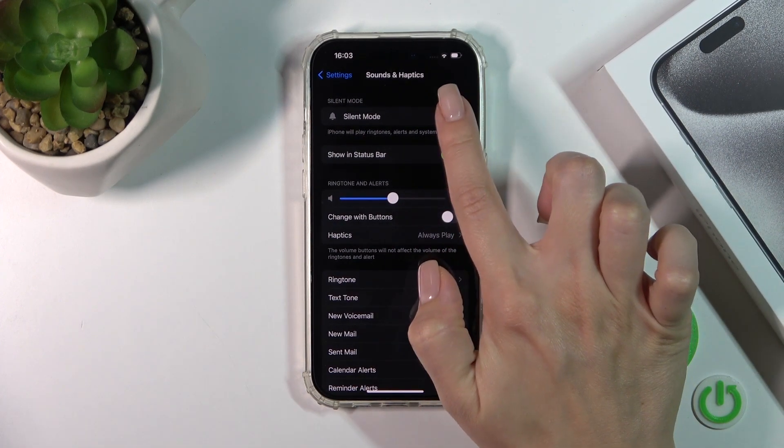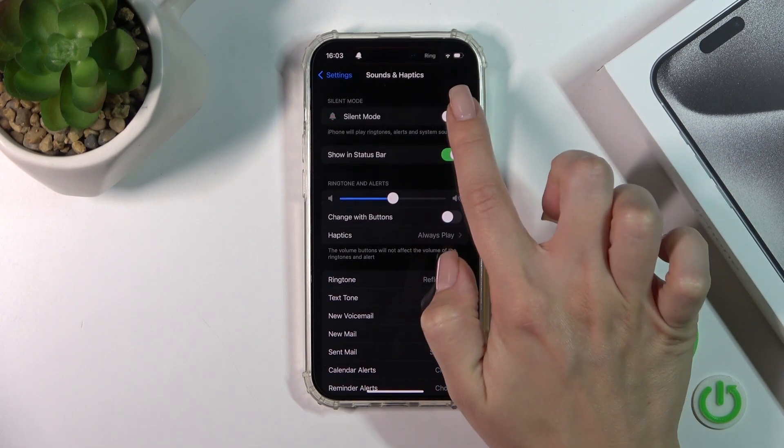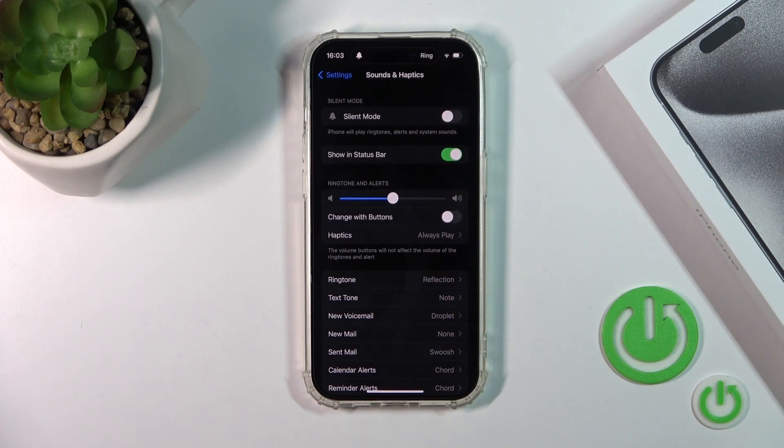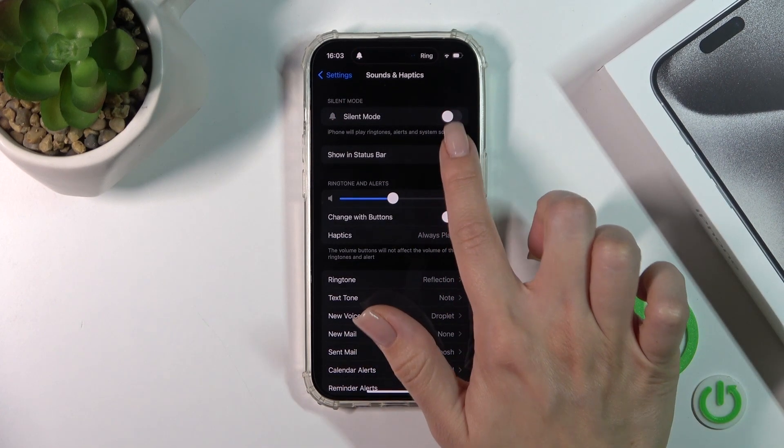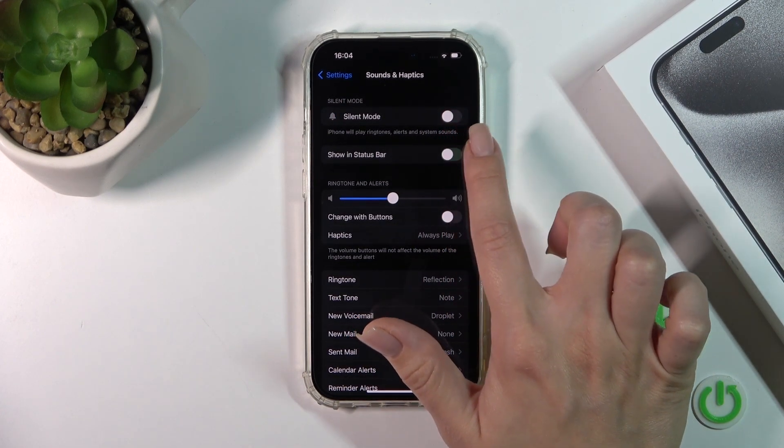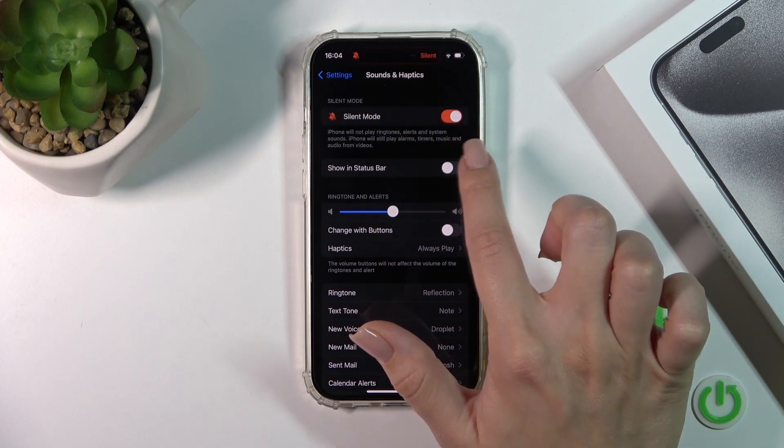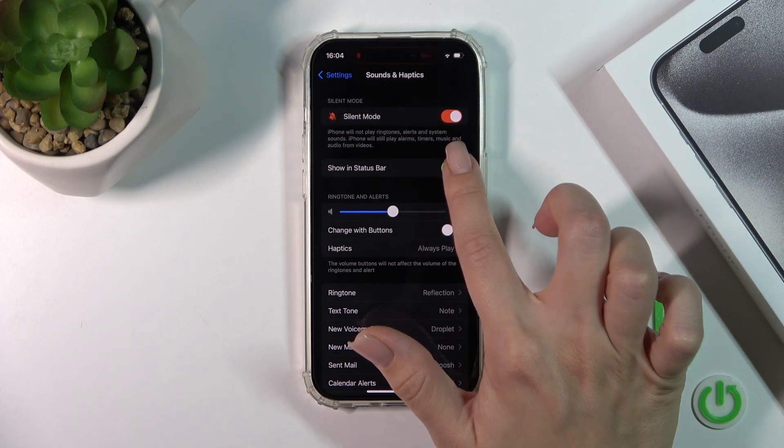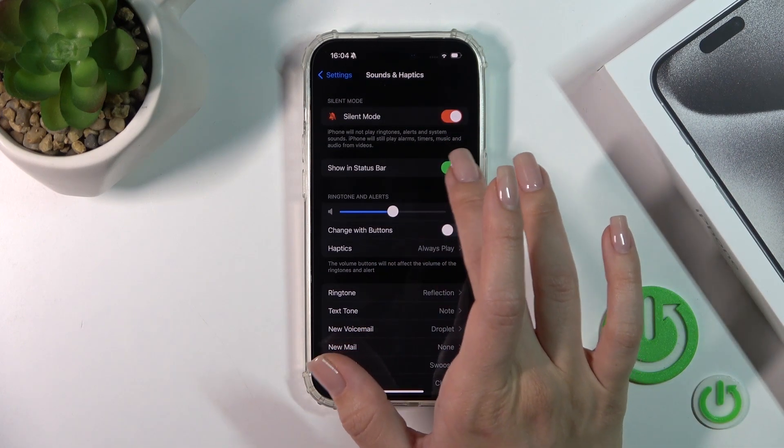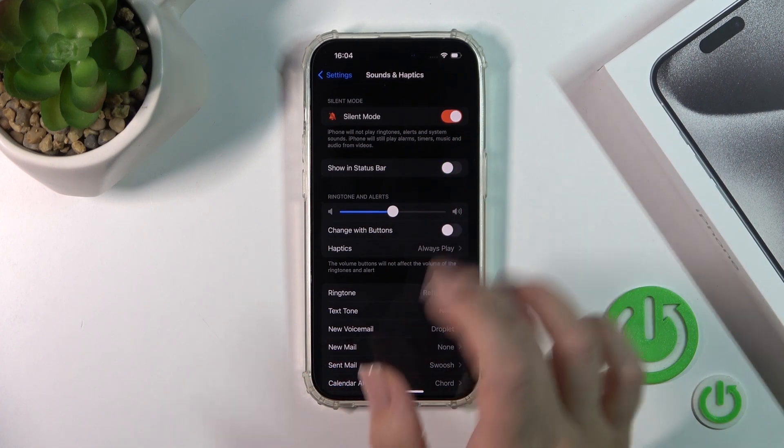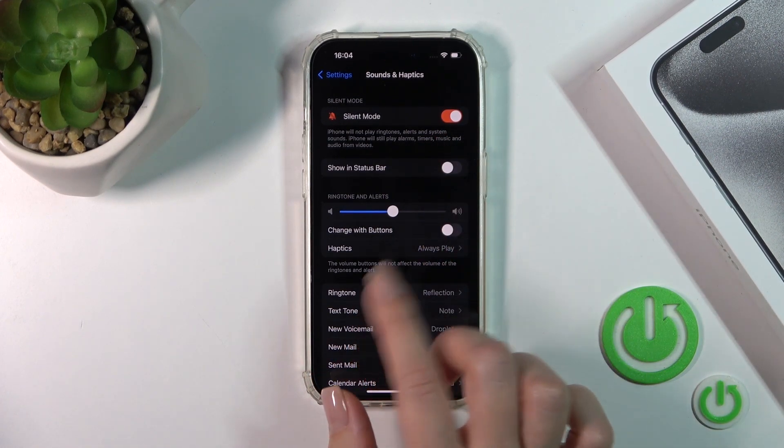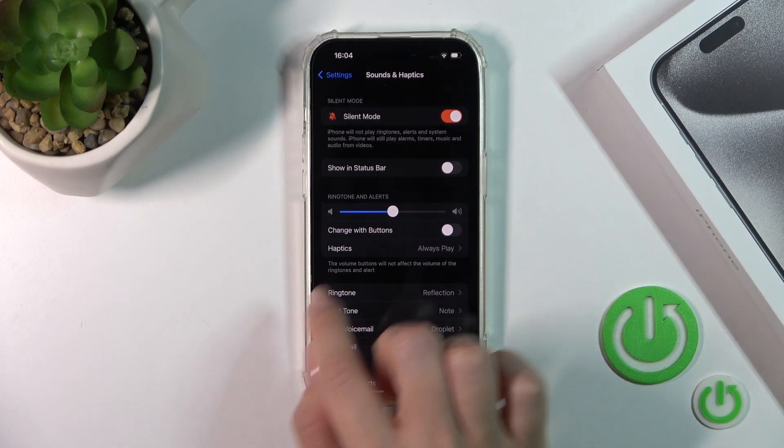If you want to activate the silent mode, you can do it by clicking on this switcher. To show the silent mode in the status bar, you should also click the switcher. If you want to turn it off, click on this switcher to disable this option.